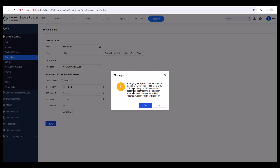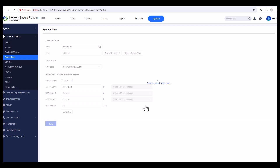For the NTP server, it is set to pool.ntp.org by default, which is a public NTP server. Once your firewall gets an internet connection it will automatically sync with pool.ntp.org and get the latest date and time. Click Save.